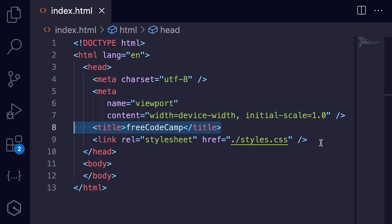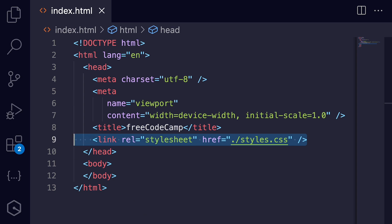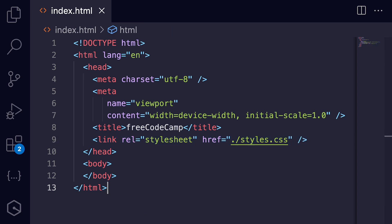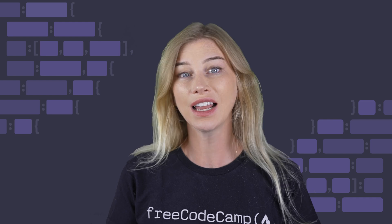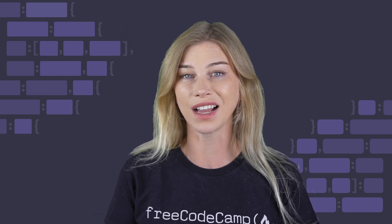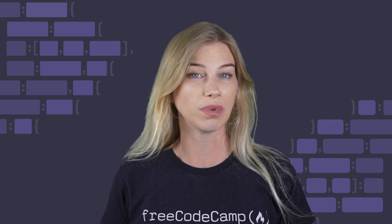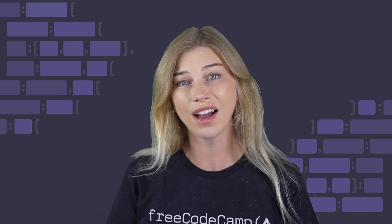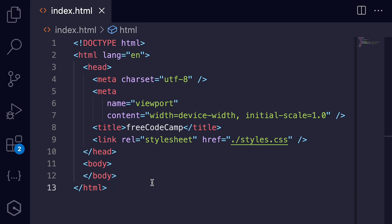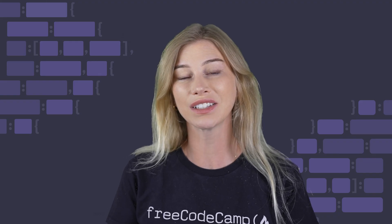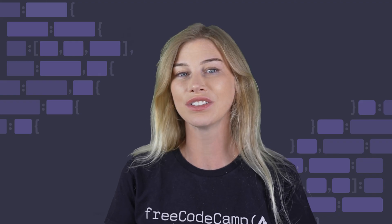Remember, you can customize your own boilerplate to fit your needs. As you gain experience, you might add your own preferred elements or meta tags. As you continue to improve your personal boilerplate, you'll find that it saves you time when starting new projects. Next time you start a new HTML file, consider using a boilerplate — it will definitely give you a solid foundation to build on.